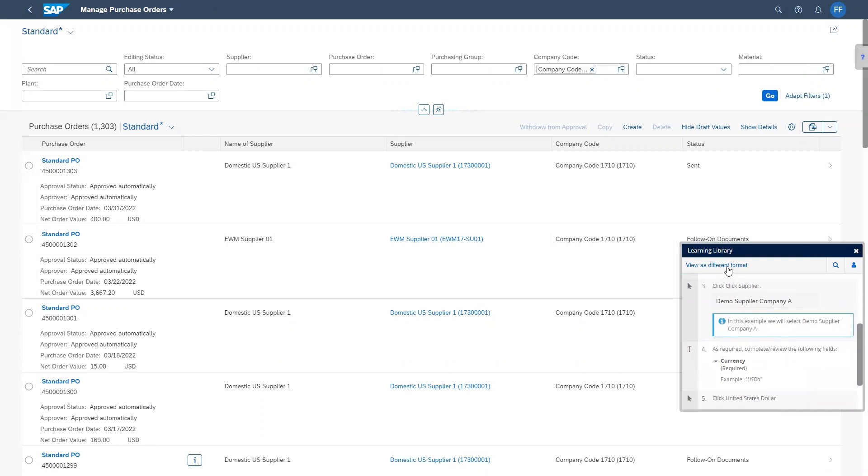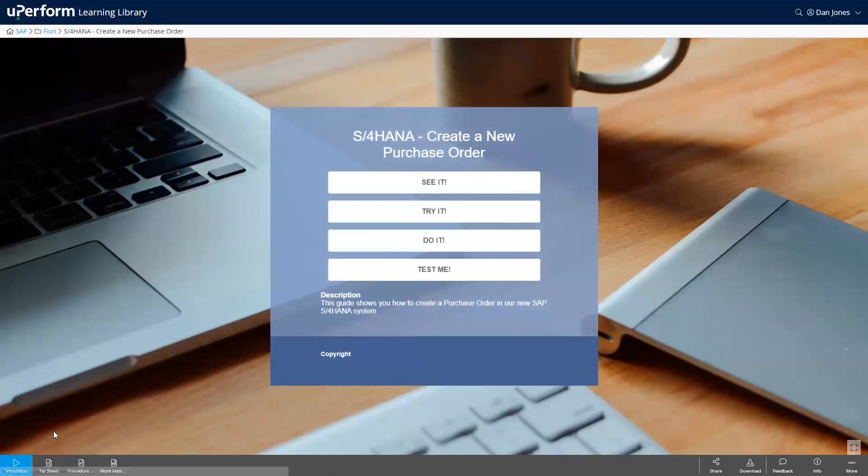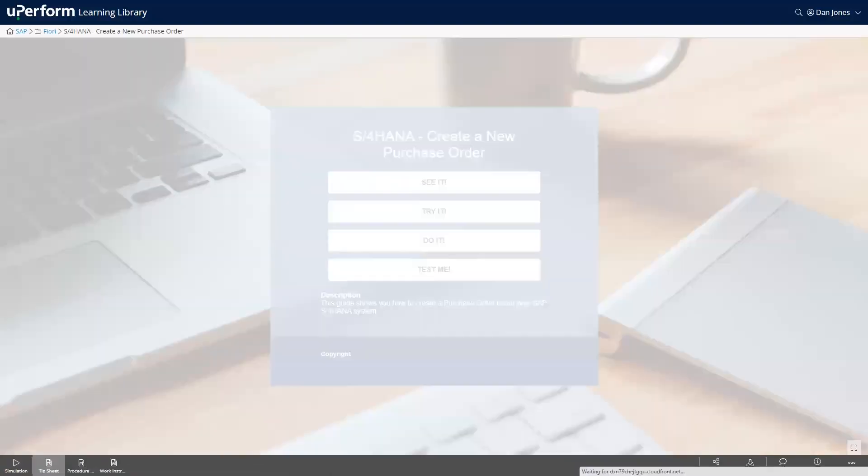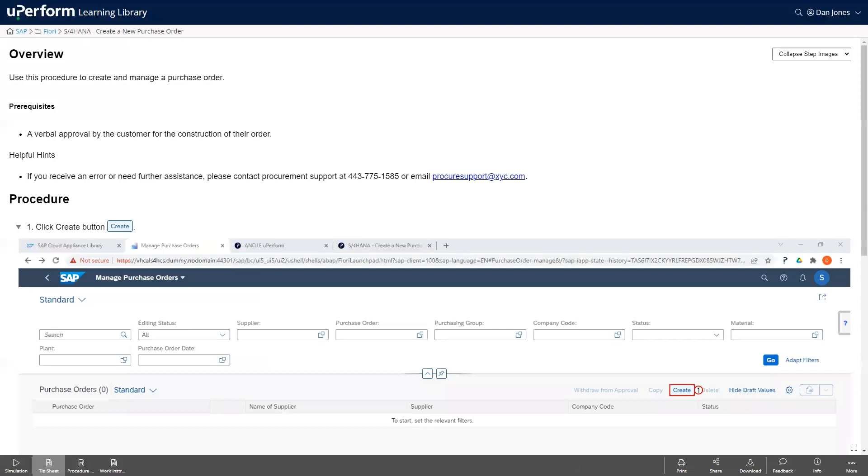uPerform offers users a choice of content formats that best suit their learning preferences, including simulations and videos, which can easily be accessed and shared.